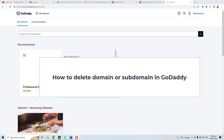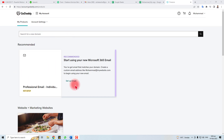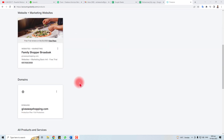Hi, thank you very much for being here. In this tutorial, I'm going to teach you how to delete a domain or subdomain from your GoDaddy account. Let's come to the computer screen — here is the GoDaddy admin panel.